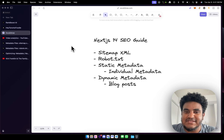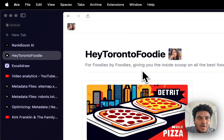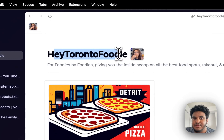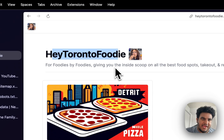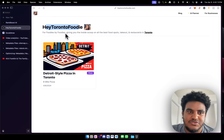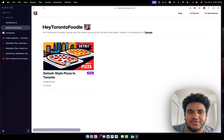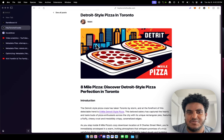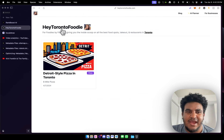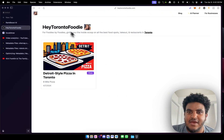Without further ado, let's get into the video. We're going to be talking about how you do programmatic SEO on your Next.js applications. I'm building a blog for my wife — she runs a foodie Instagram, hey Toronto Foodie — and I'm building her a blog so she can rank her content and get viewers when people are searching for food spots. It's a simple layout built with a custom CMS using Supabase.